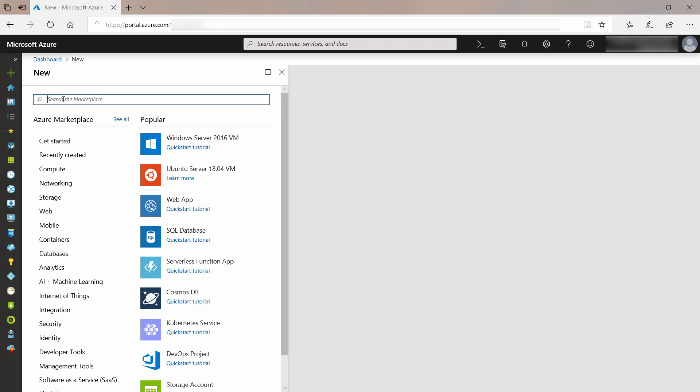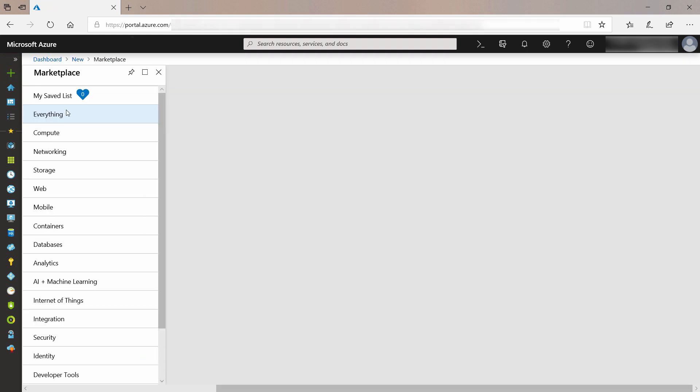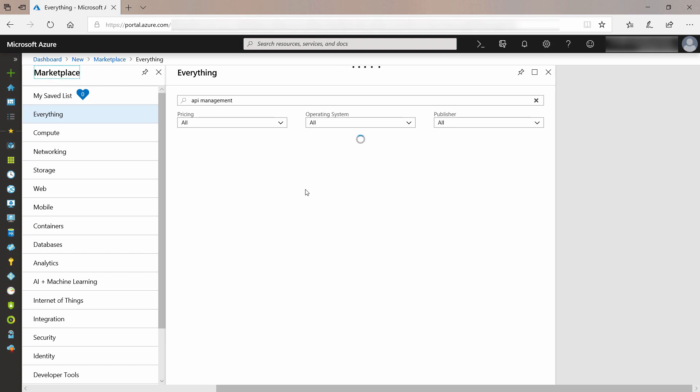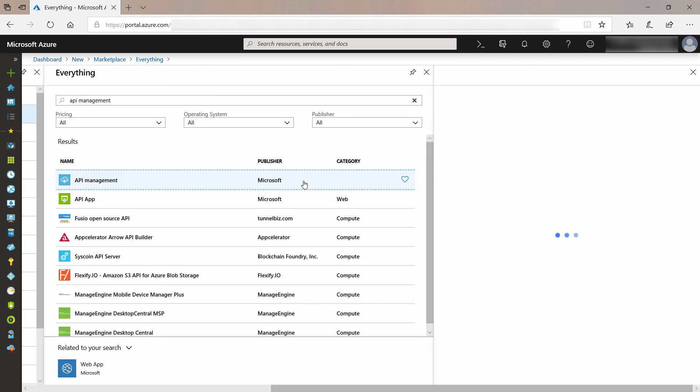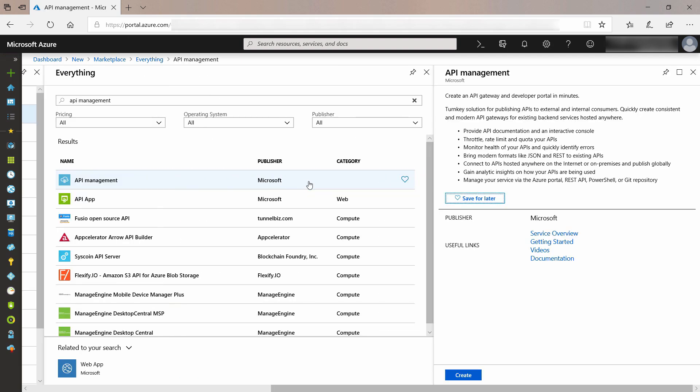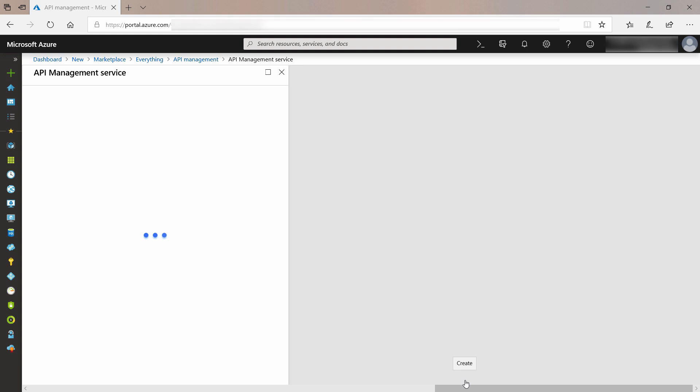First, we'll create a new Azure API Management instance. Search for API Management, and that's it. Now, create it.